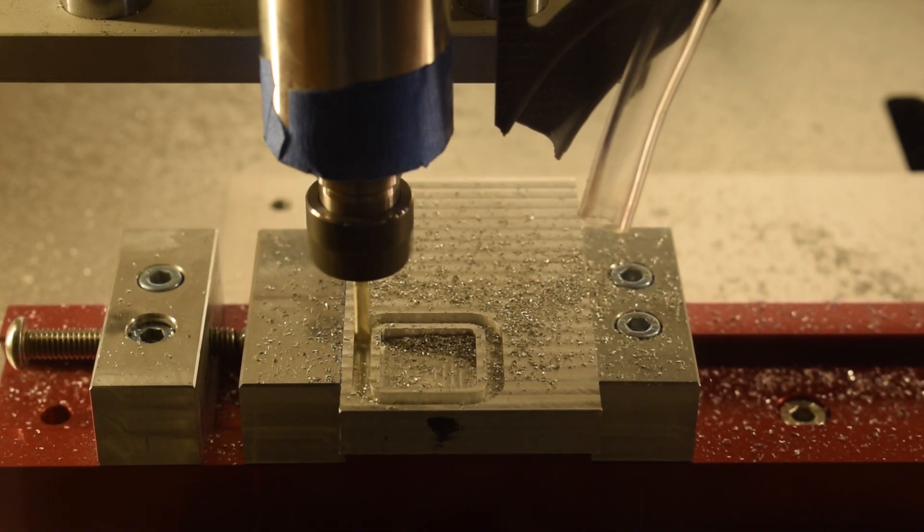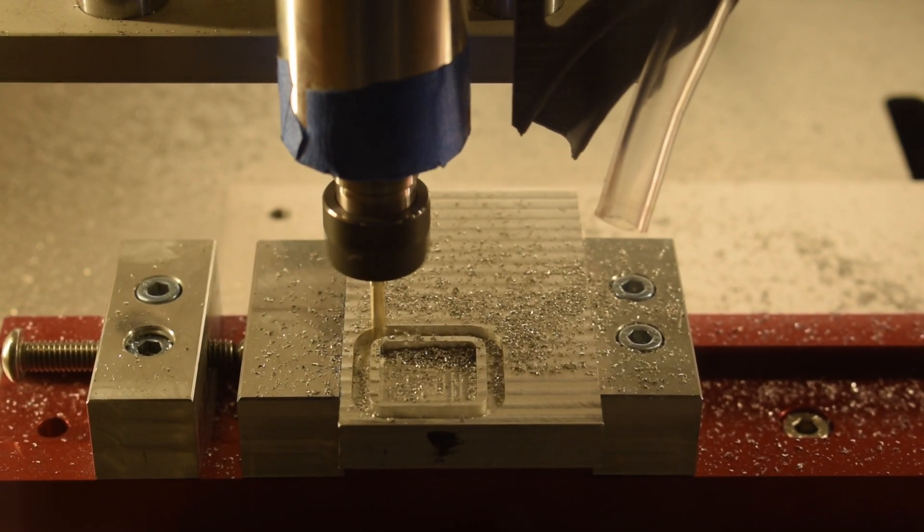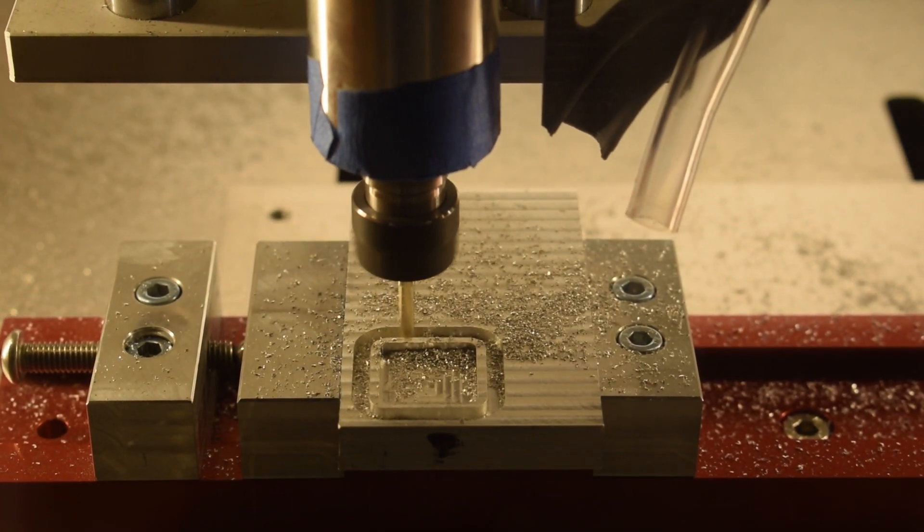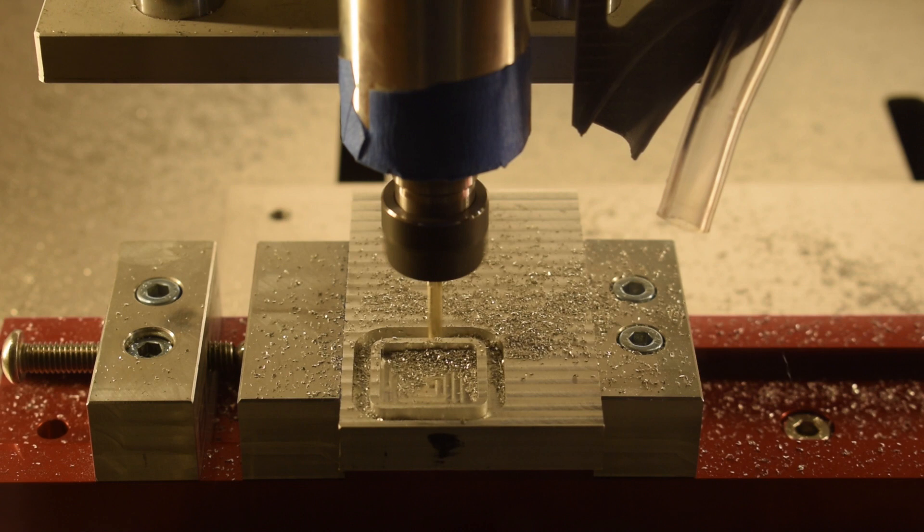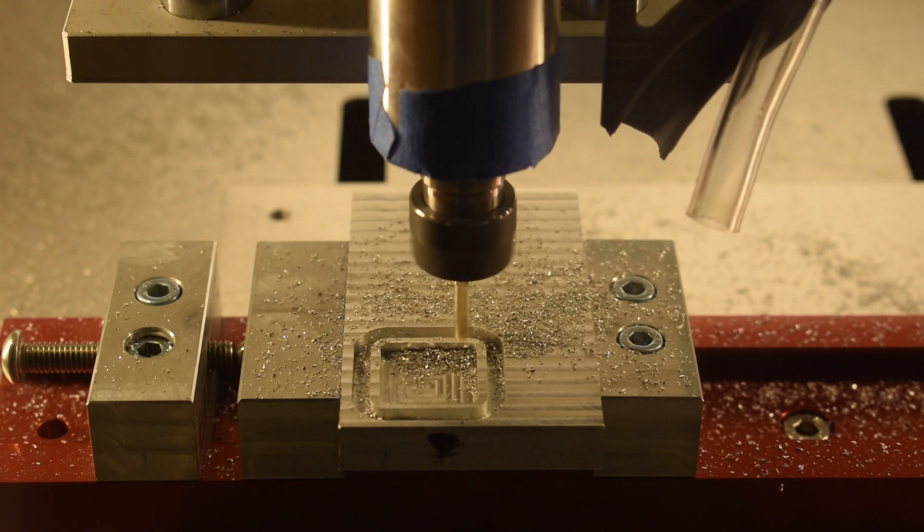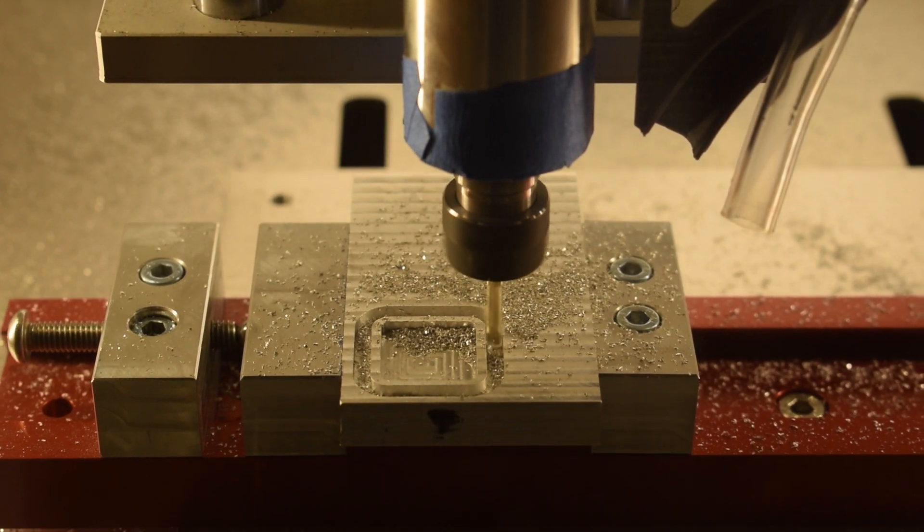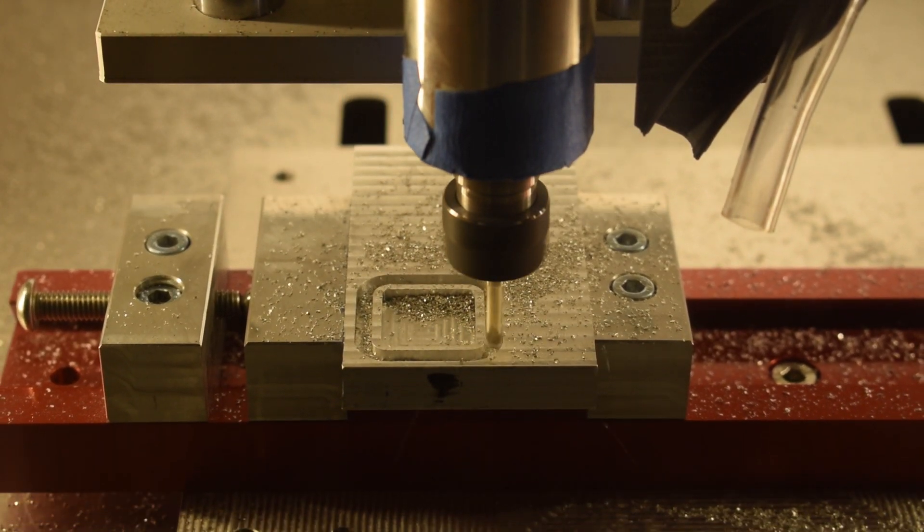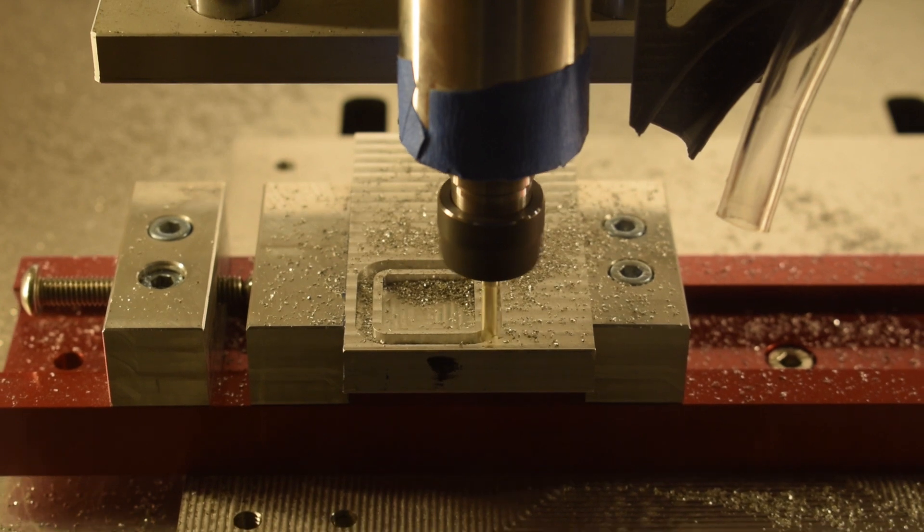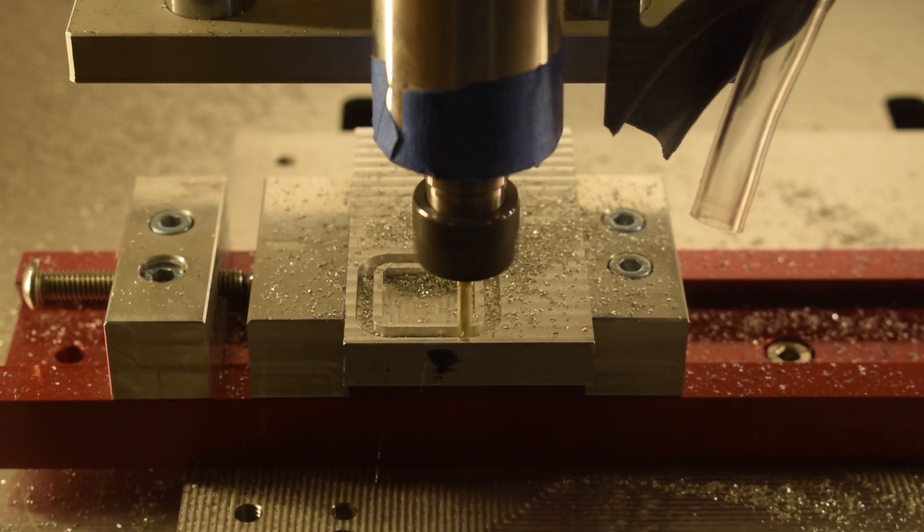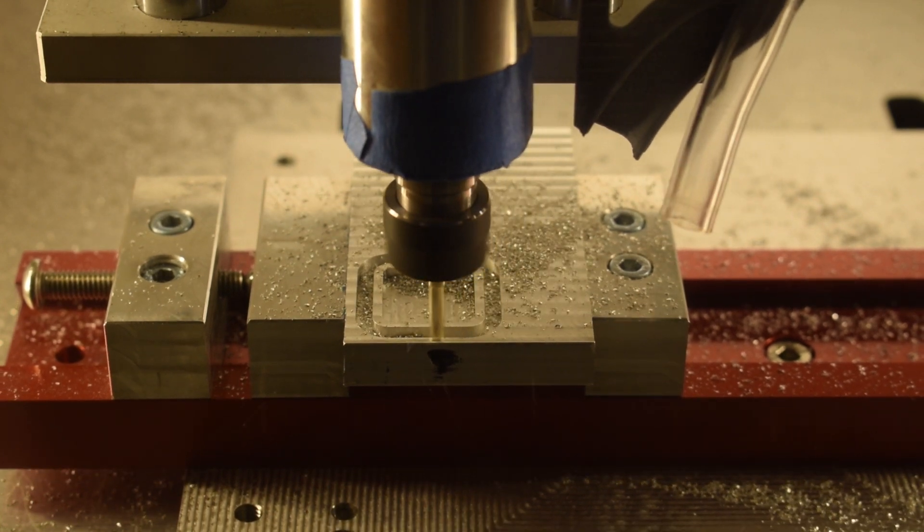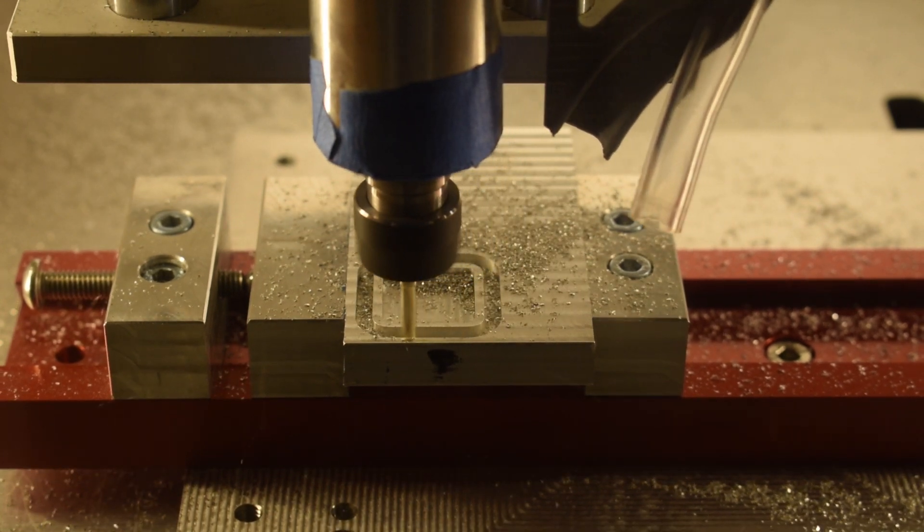Single flutes are not immune to chip recutting. But will the spindle bog down precipitously and aluminum weld itself to the cutter if the conditions aren't perfect? I won't say it's impossible, but in the hours and hours I've spent using these tools, I've never seen it happen.